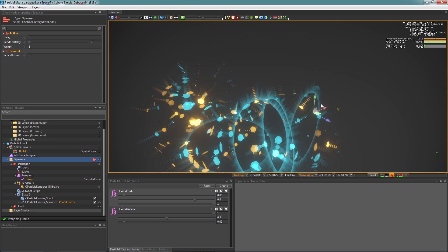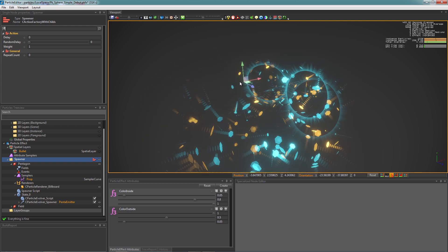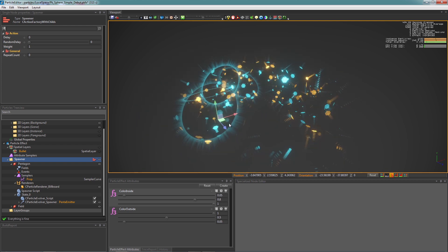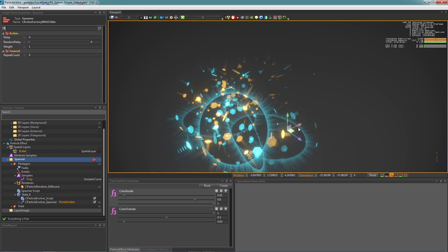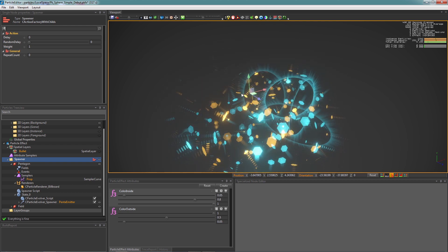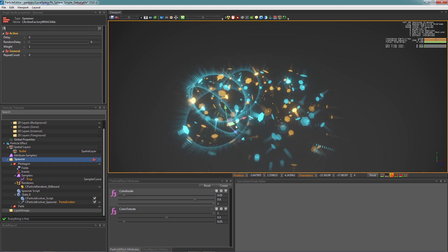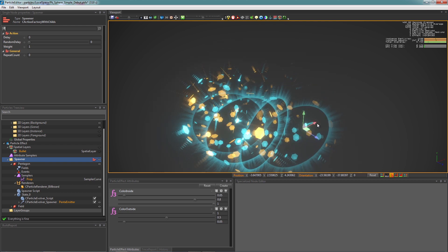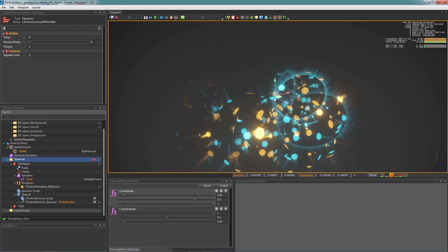In most situations, a WorldSpace particle system is enough. But sometimes, if we need the particles to get parented by their spawner, we need LocalSpace.